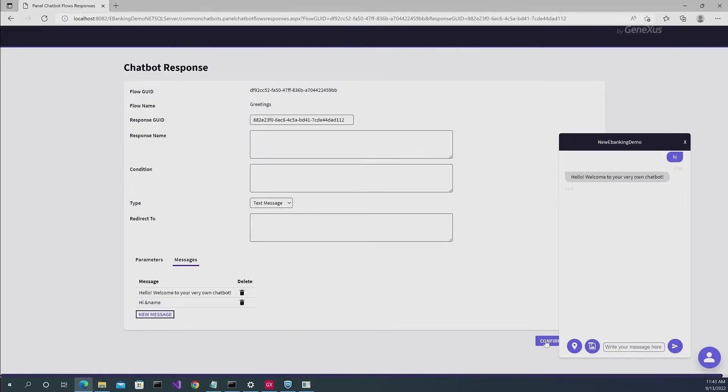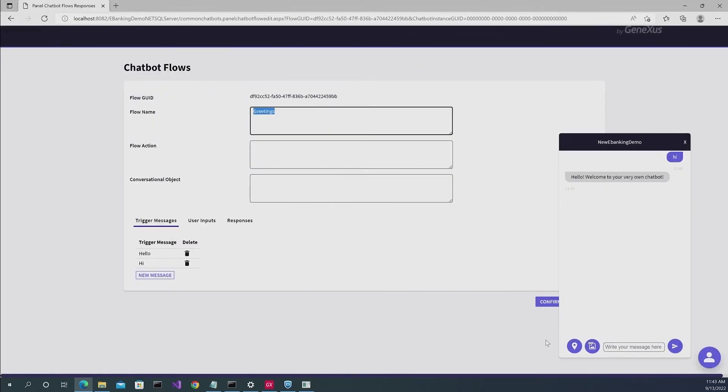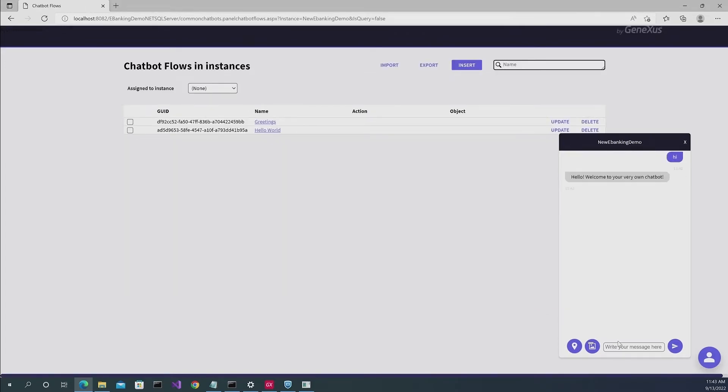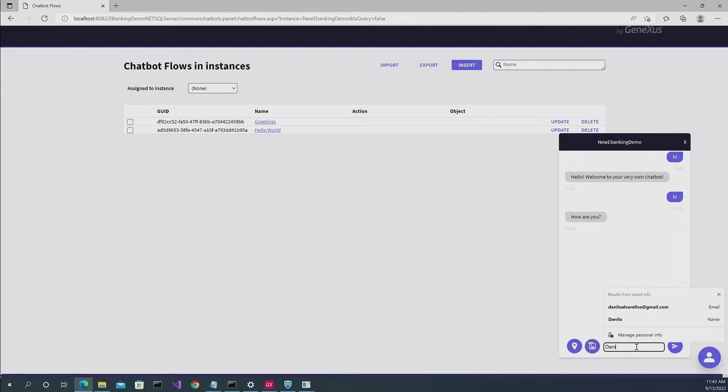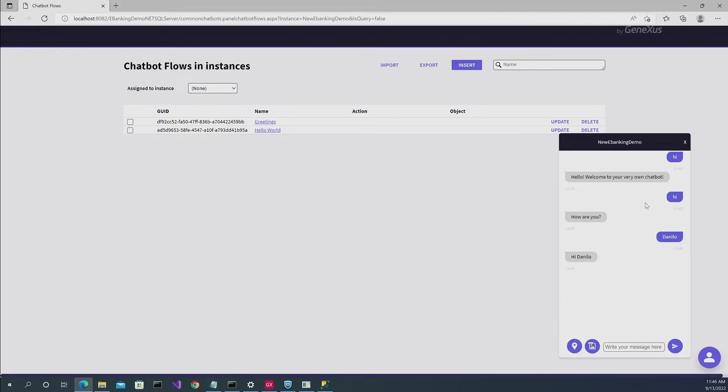We confirm, we click there again, and there you go, you can try it. So now if you write hi, you will get a response that says Danilo, and then it will give you a greeting with your name.